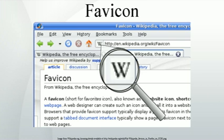A favicon, also known as a shortcut icon, website icon, tab icon, or bookmark icon, is a file containing one or more small icons associated with a particular website or web page. A web designer can create such an icon and install it into a website by several means, and graphical web browsers will then make use of it.